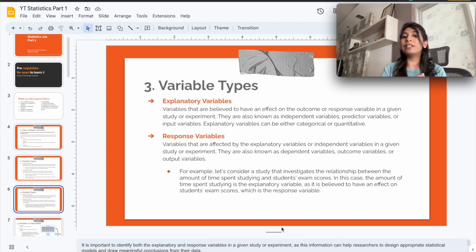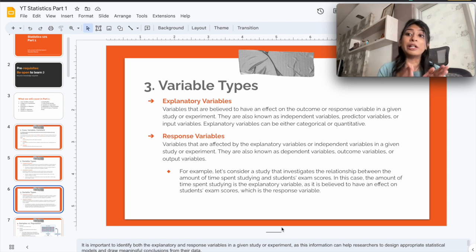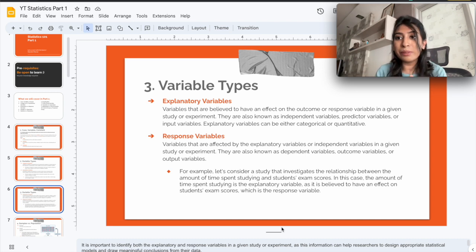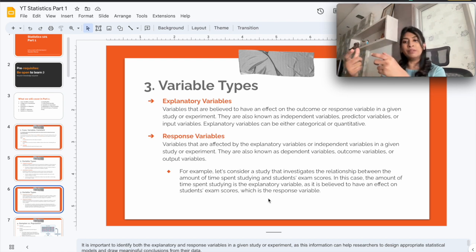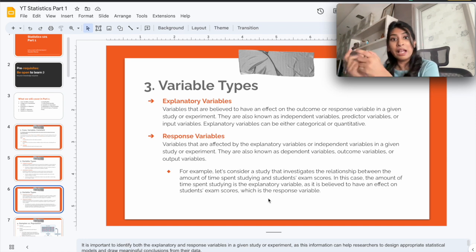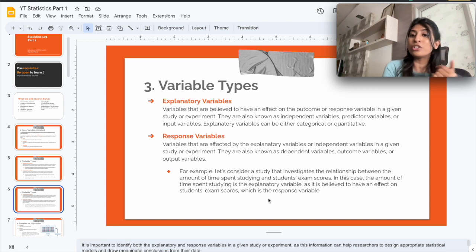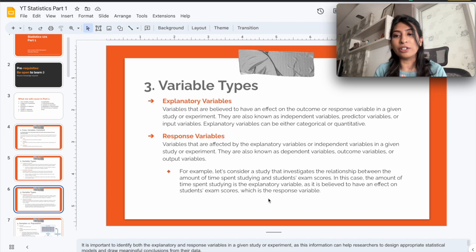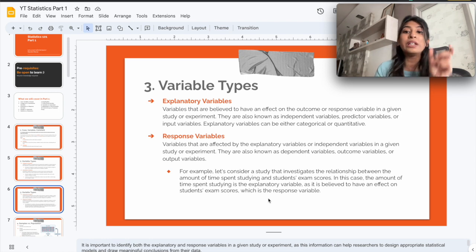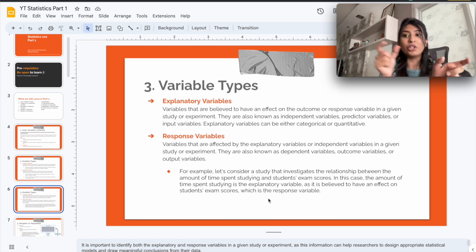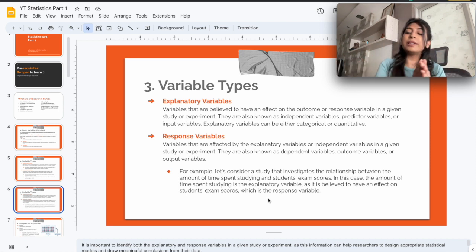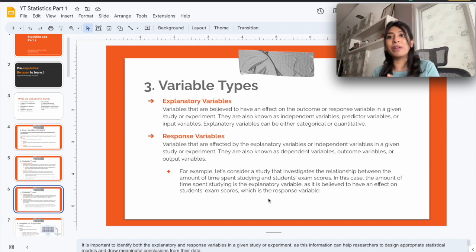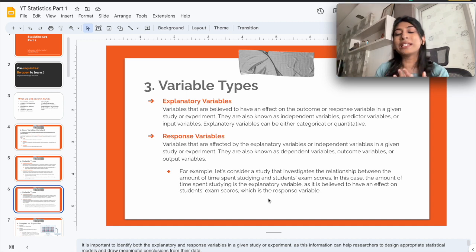Response variables are those variables that are affected by the explanatory variables in a given study. They also go by different names: dependent variables, outcome variables, or output variables. In our example, the response variable is the grade secured by the student — it's the outcome we're looking for. We want to see how it's affected by the explanatory variable, which is the amount of time spent reading at home.